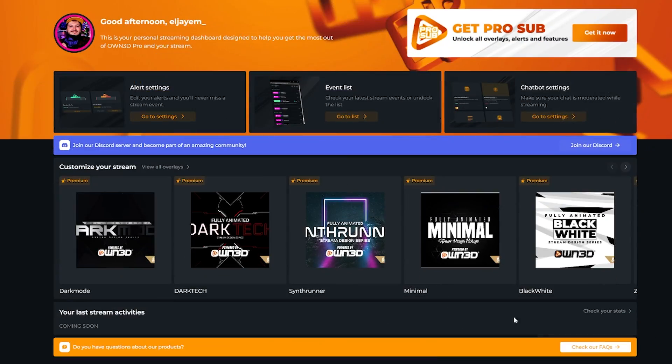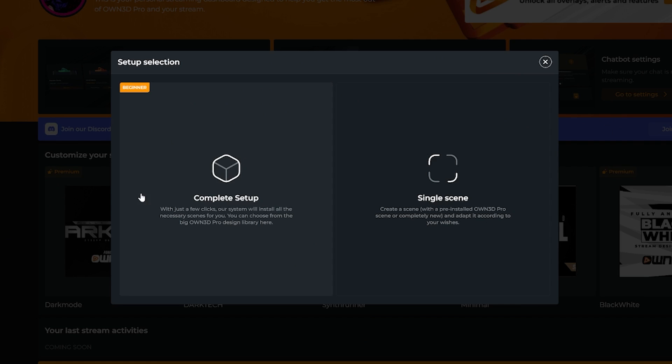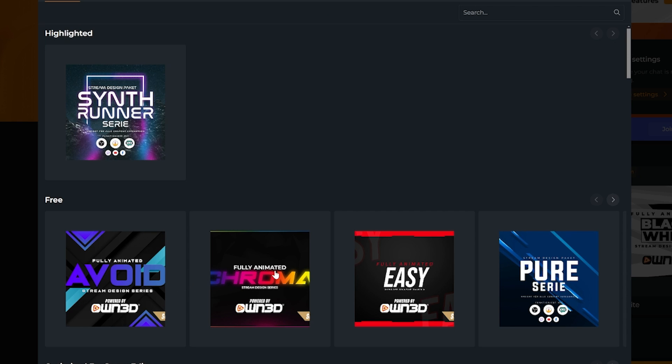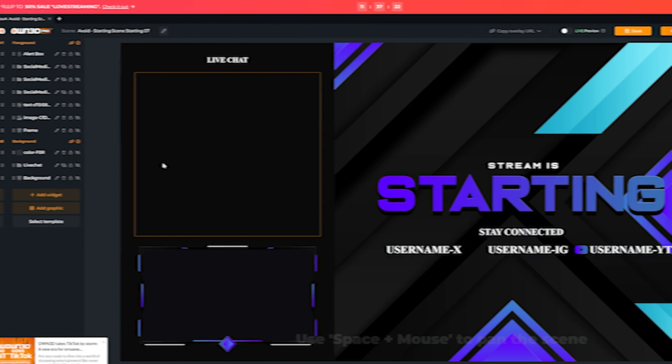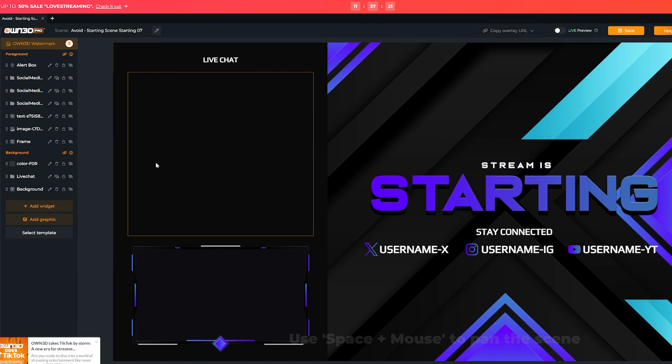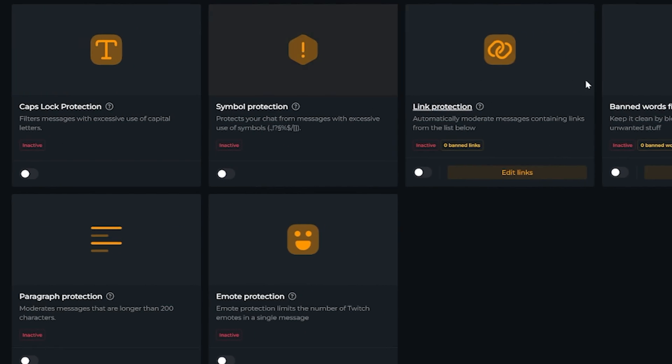All of that and more is coming up, but first, thank you to our sponsor, Owned. Owned have officially done something amazing. They've created an entire scene editor and integrated it for free into Owned Pro. This means not only can you get full overlays from webcam borders, alerts, labels, and more set up in literally three clicks.